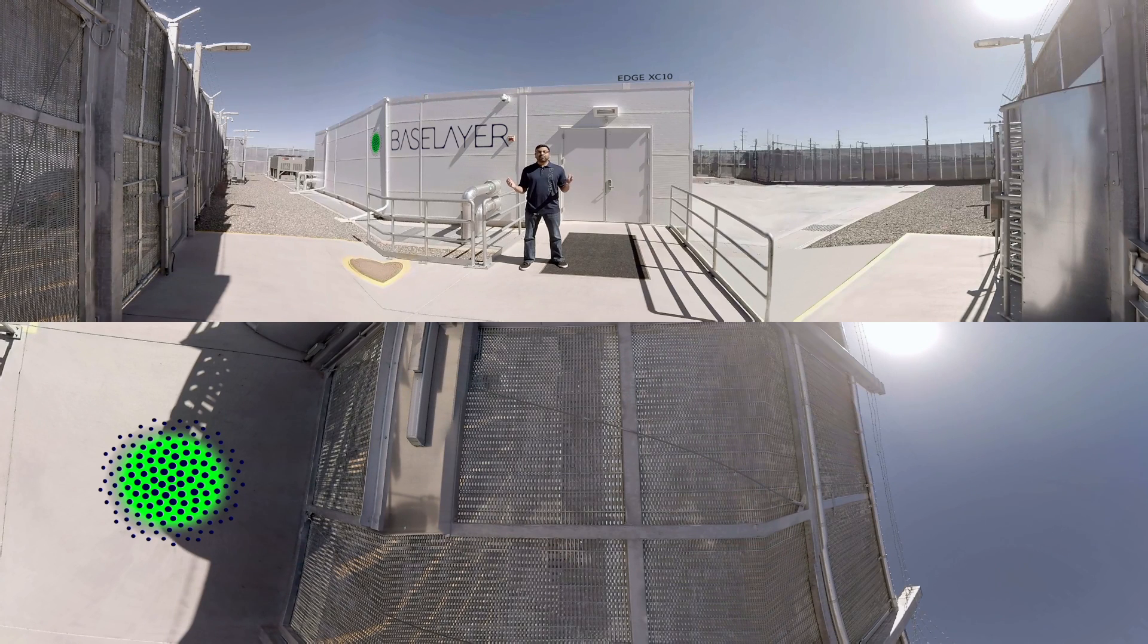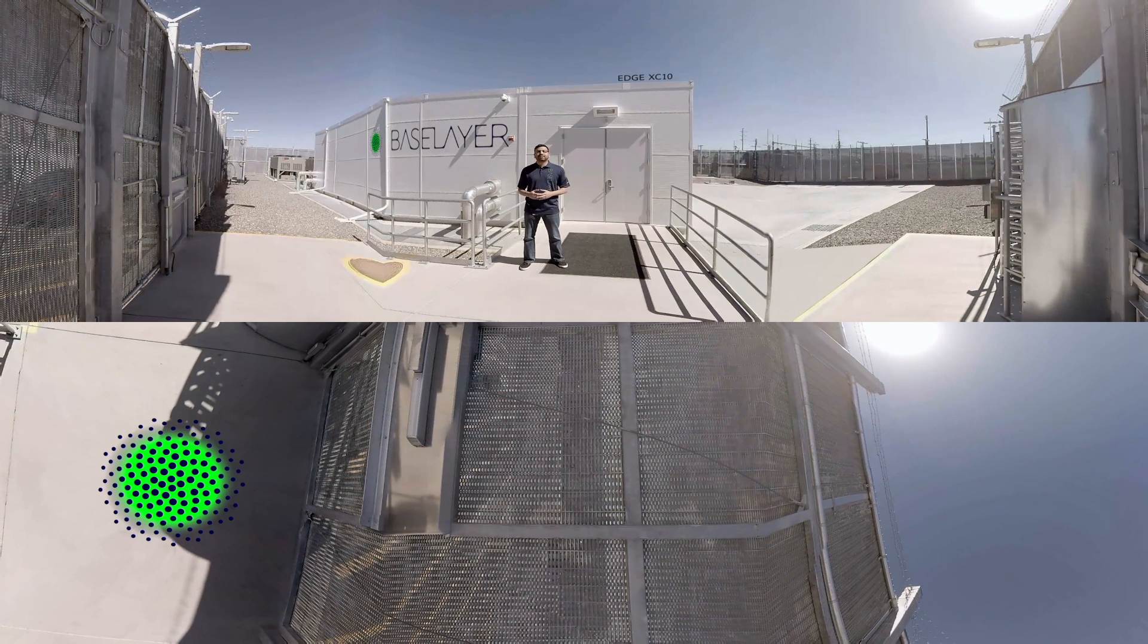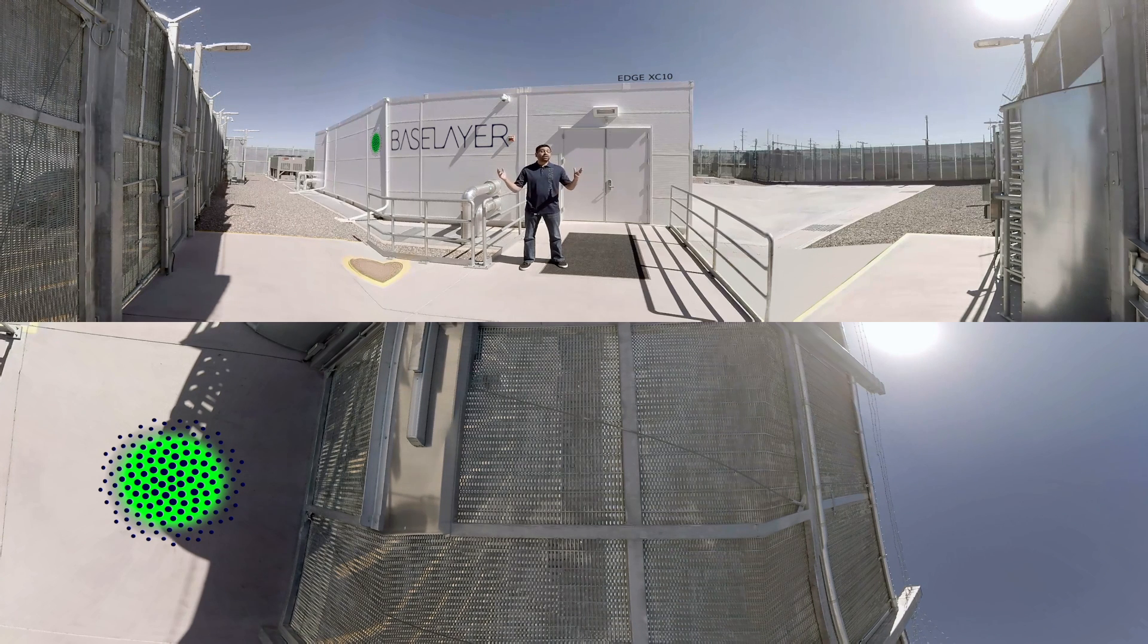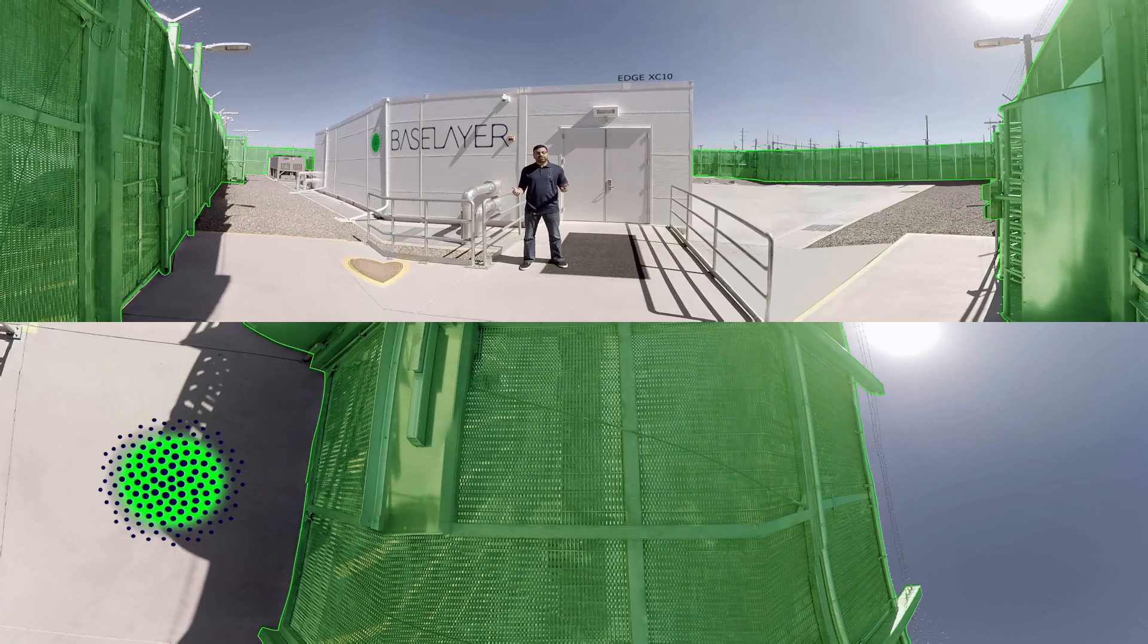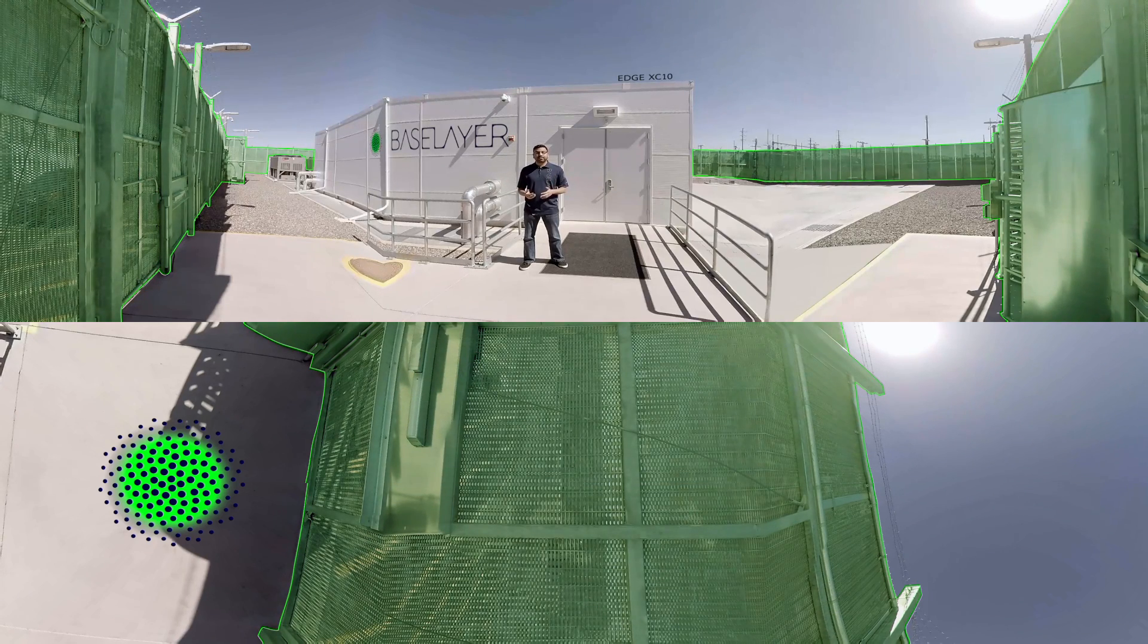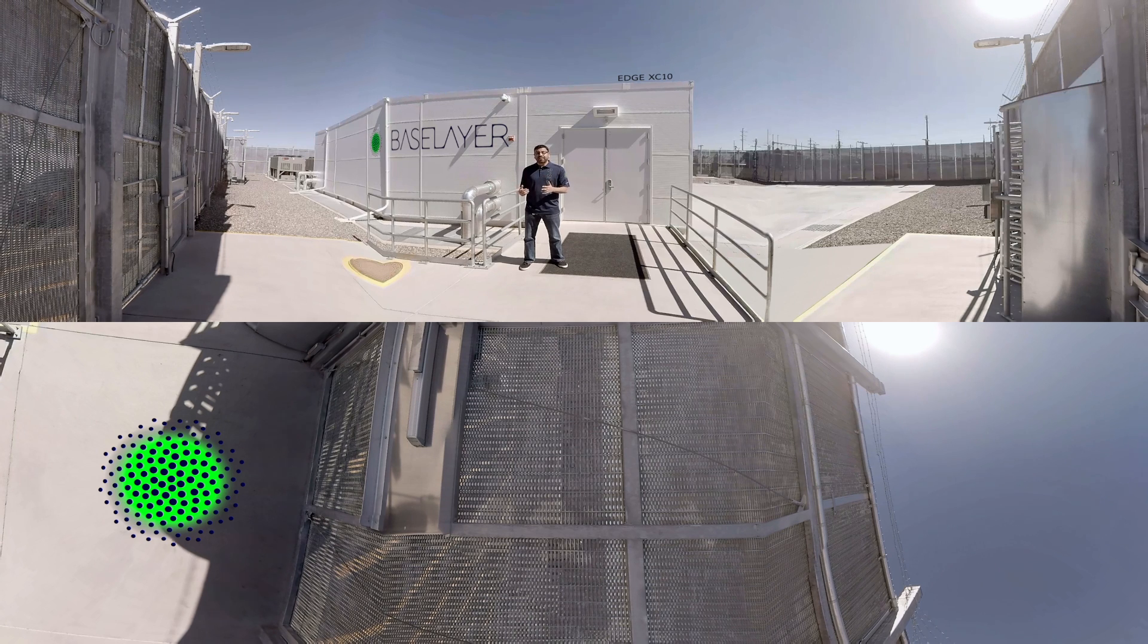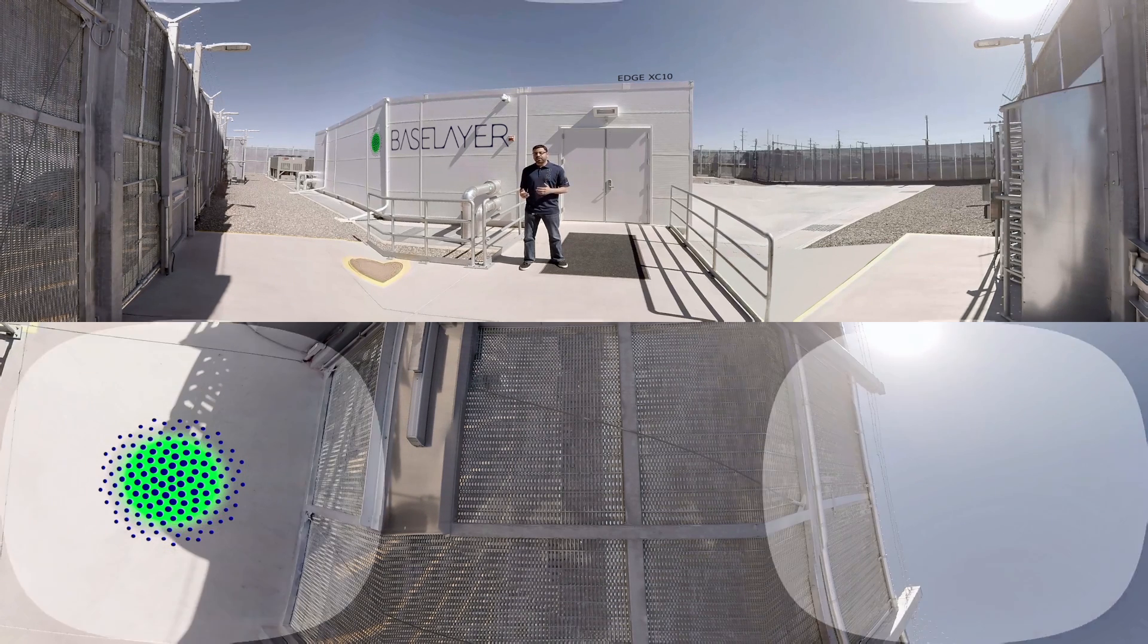We're here in sunny Arizona to give you an inside look at one of our newest products, the Edge XC10 modular data center. Take a look around. The security that you see in place helps protect the critical IT. Now behind me is the XC10 live in production at one of our customer sites. Let's go inside for an exclusive look.